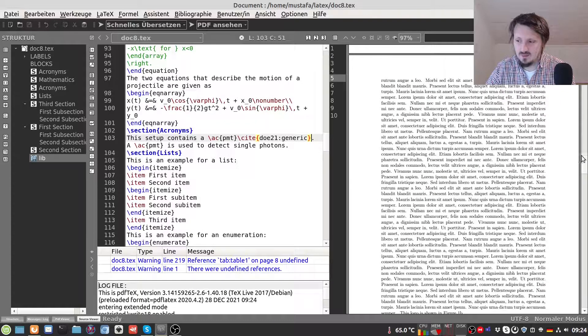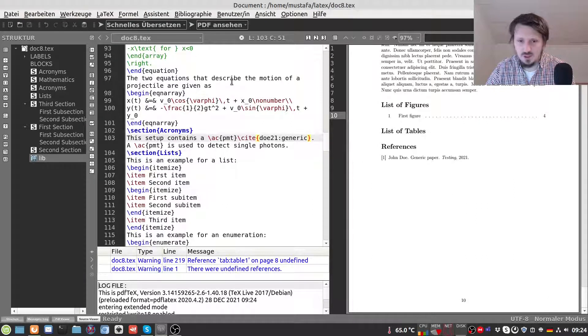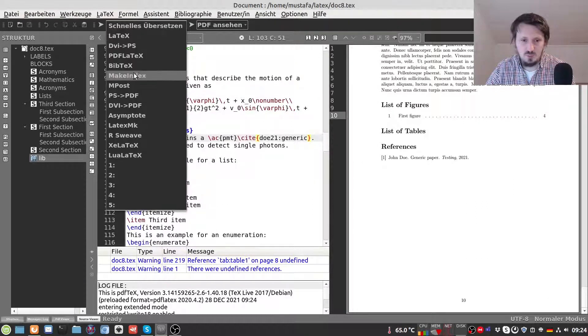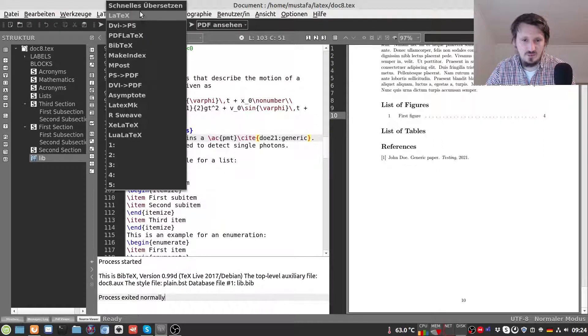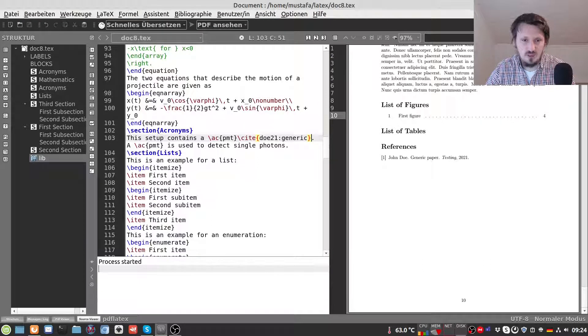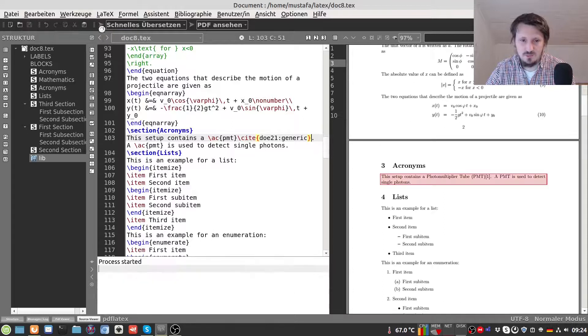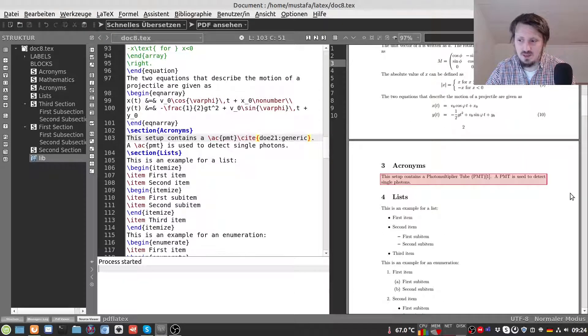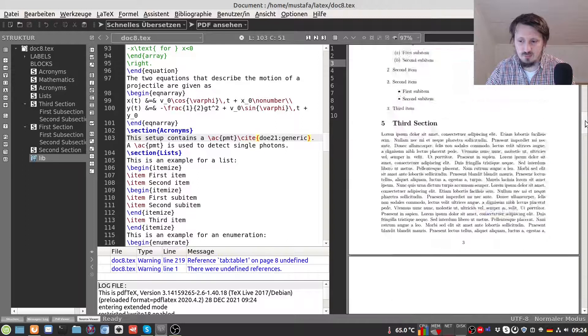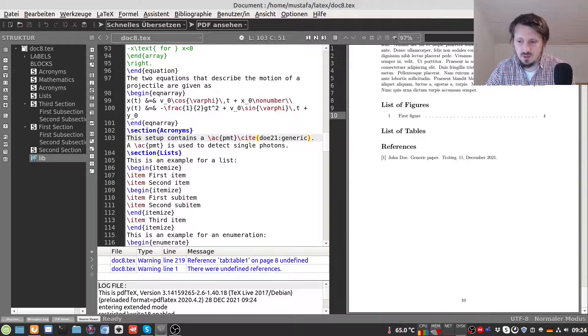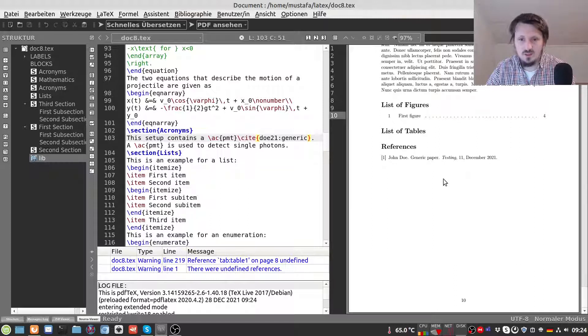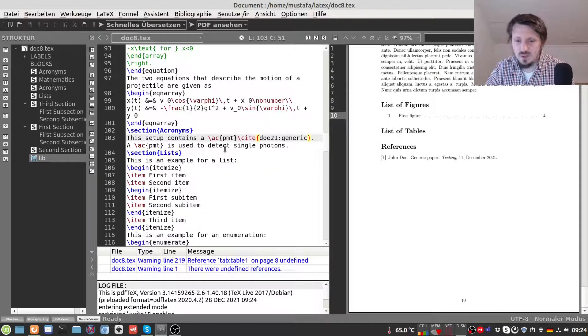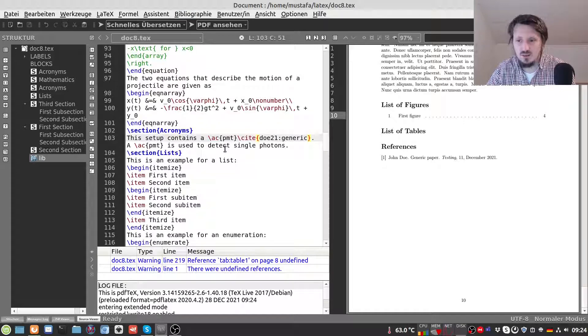As you can see now again nothing has changed. So again we have to go to BibTeX run that and then go back to fast translation. And usually we have to run it two times, sometimes one time is enough but in most of the cases you have to compile it two times. And when you go back now you can see the volume number and the months together with the year. So this is very easy and I think this is the most convenient way how to do that.